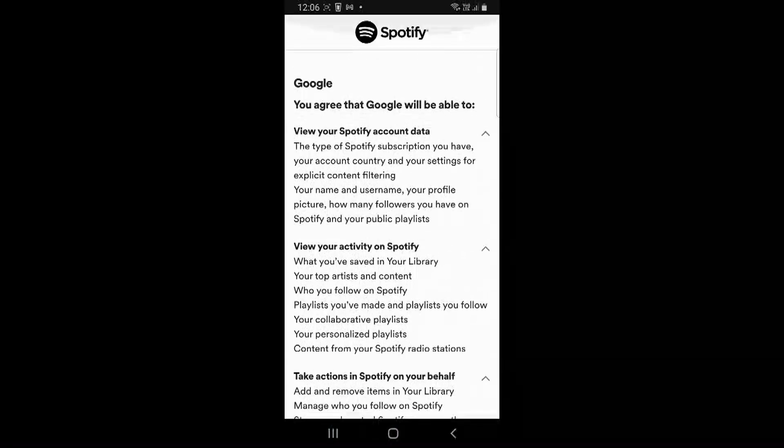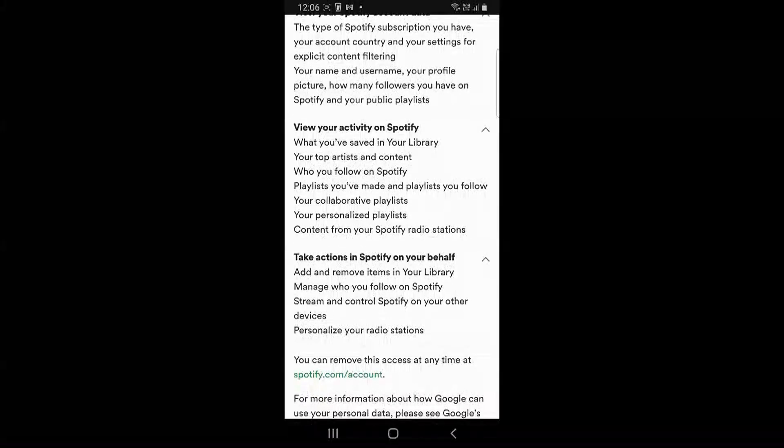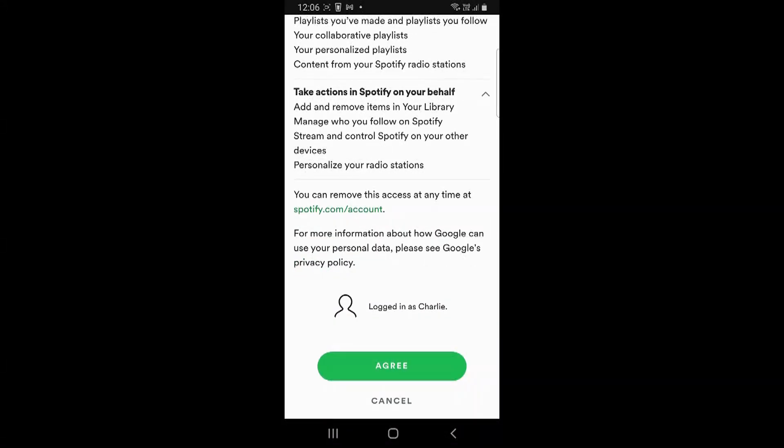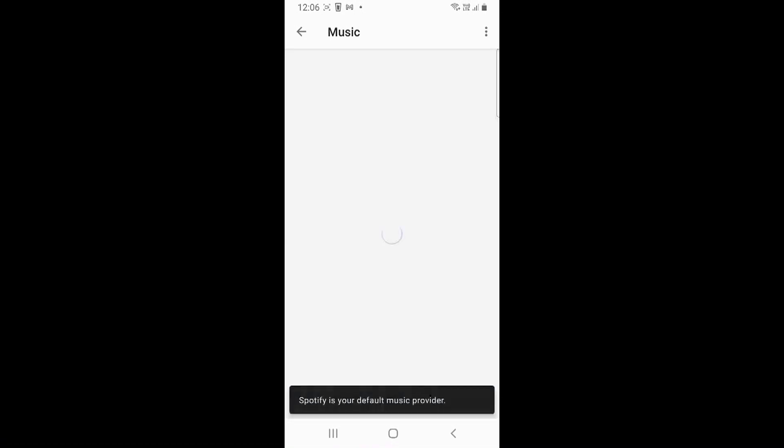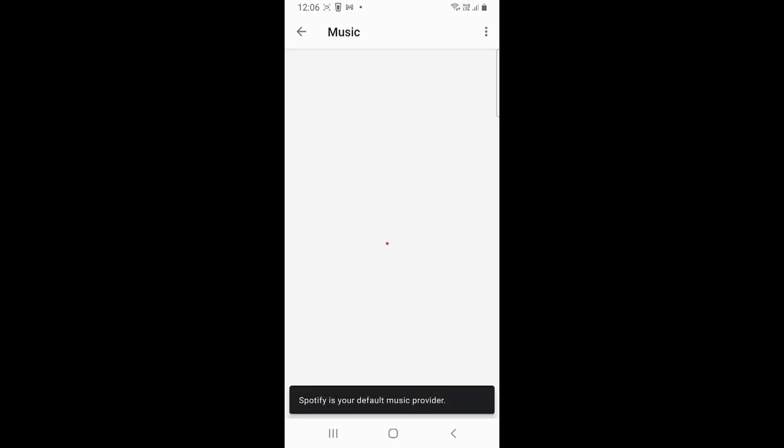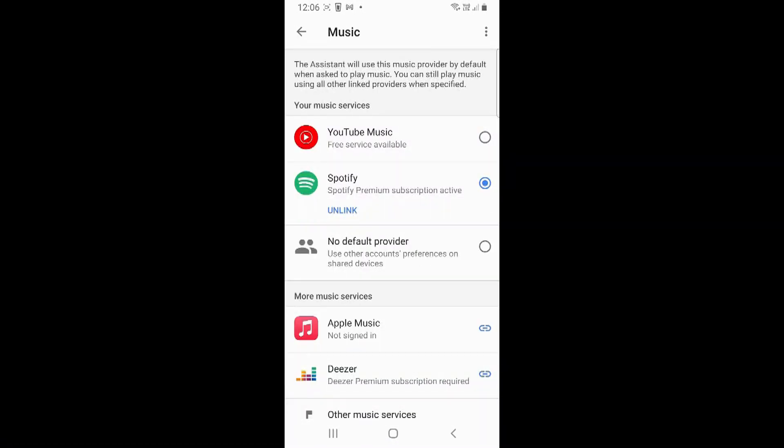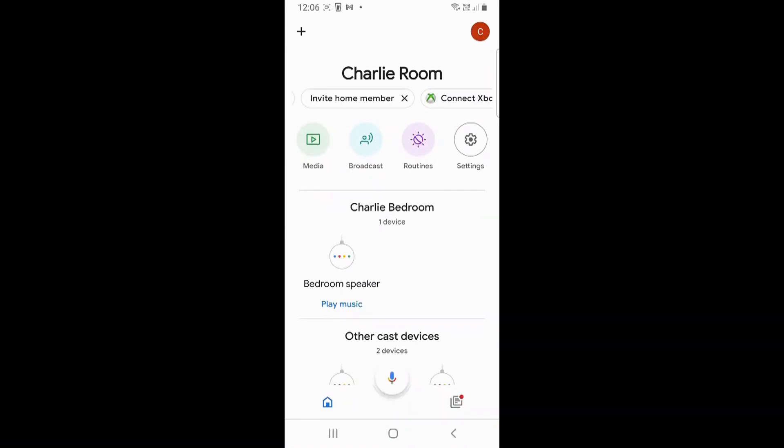You'll notice it's saying you agree Google will be able to view Spotify, view your activity, take actions. You're logged in as Charlie—agree. As long as you're logged in as your child's name, there you go. So now it's linked.